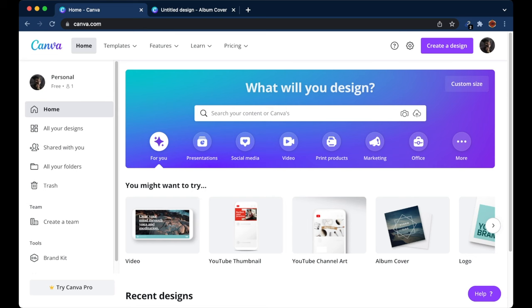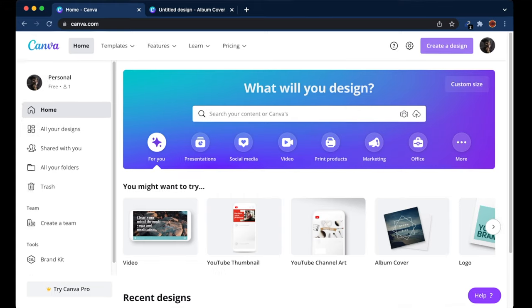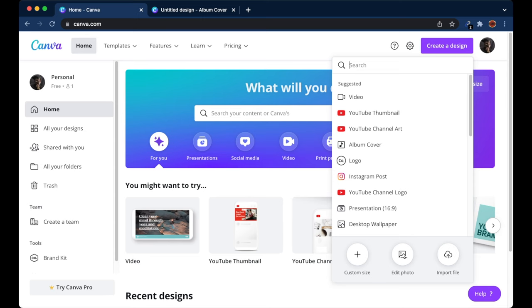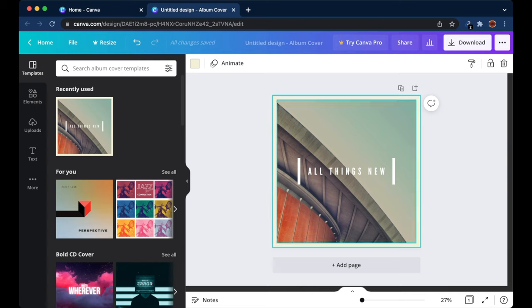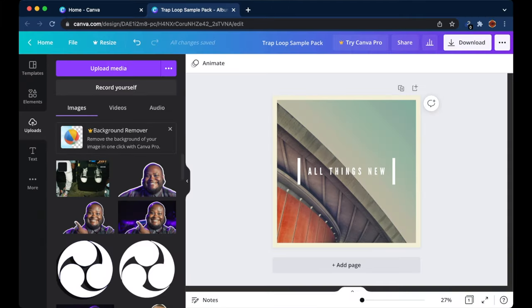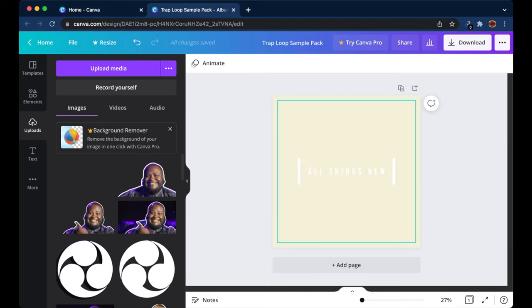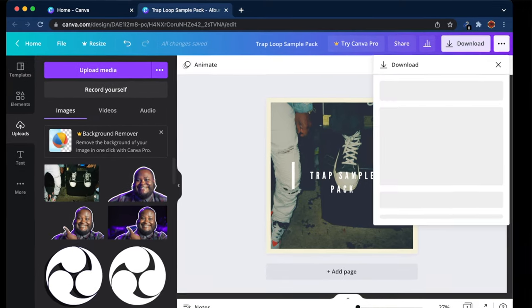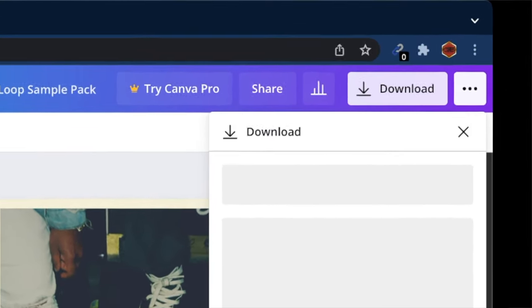Once you're on Canva, log in to a previous account or sign up for a free account. Click on 'Create a Design' and choose 'Album Cover.' You can use a custom dimension or choose from templates — start from a blank canvas or use one of Canva's templates with text and images already included. Upload the photo we downloaded from Unsplash via 'Upload Media,' drag it to replace the template image, change the album cover name, then click 'Download' at the top and choose a PNG file. Now you have that file ready for the next step.